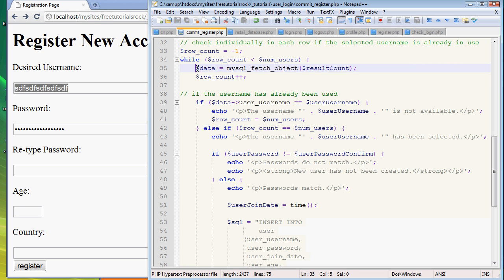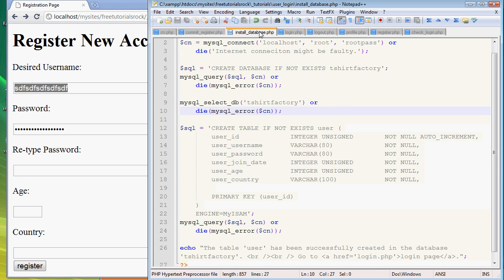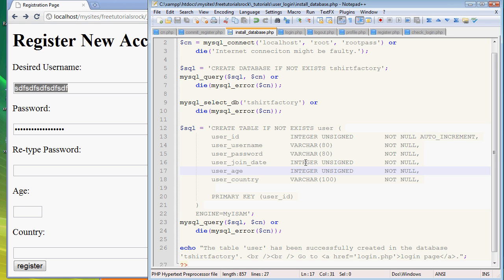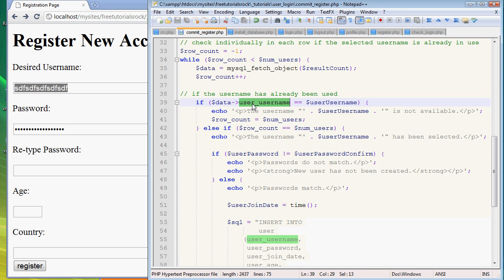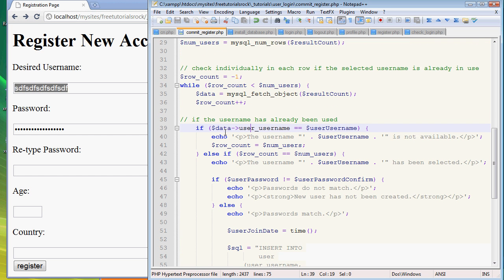Right now this variable is an array, it's like one row array and user_username is simply the column name inside the database we created. If you remember correctly in the install_database.php file we created a column called user_username, see right here.